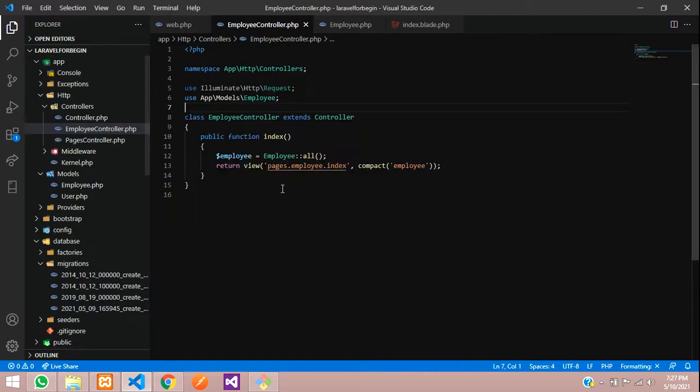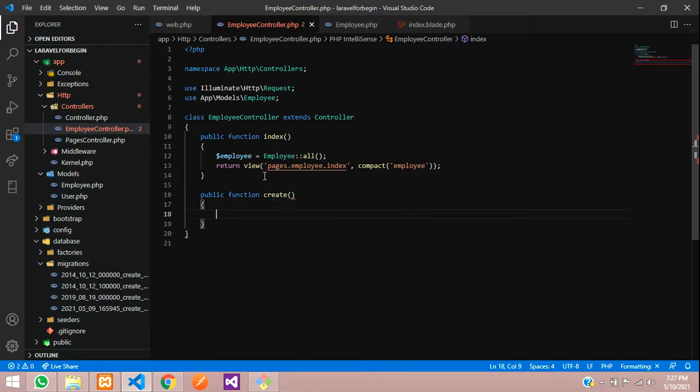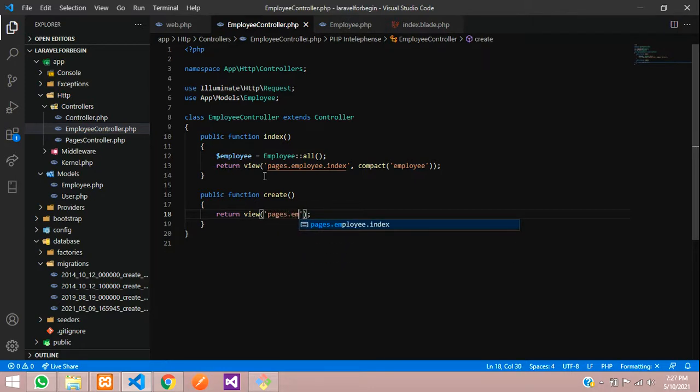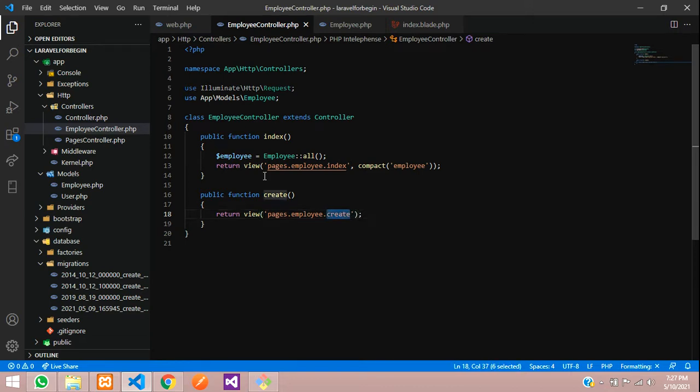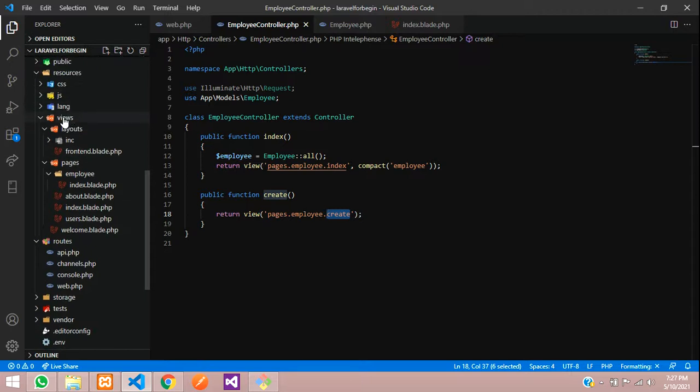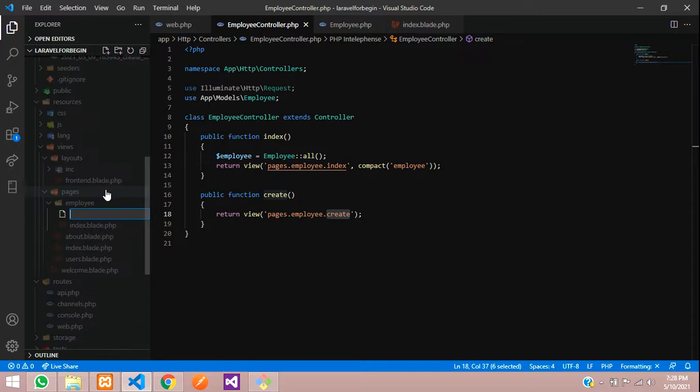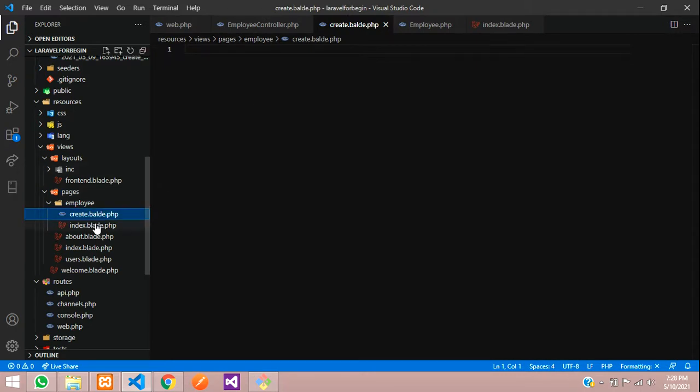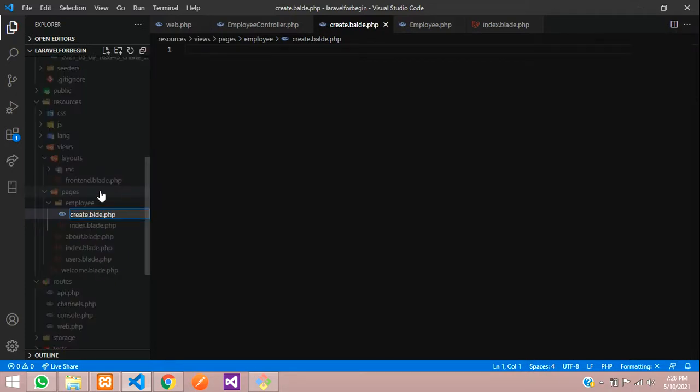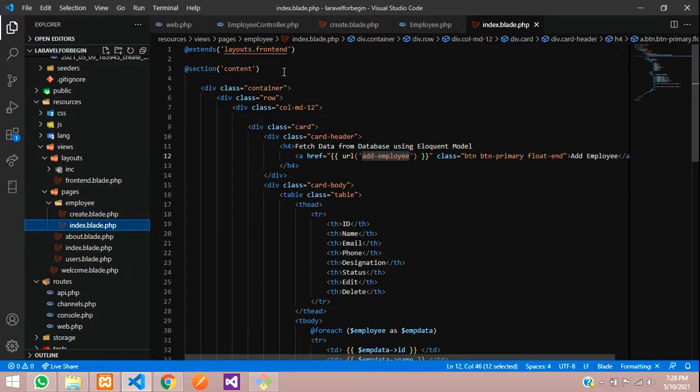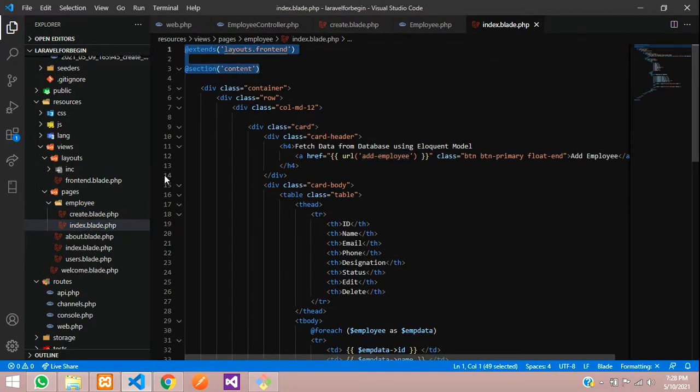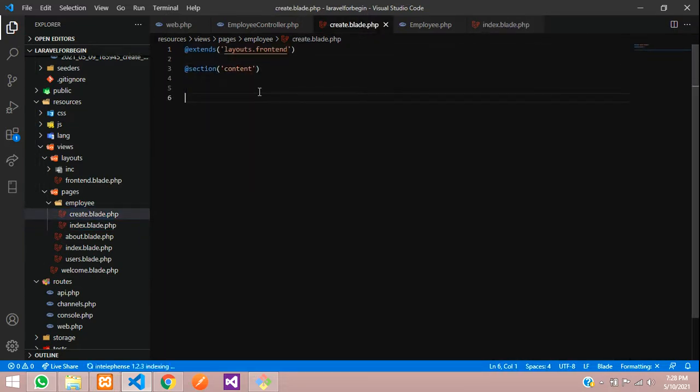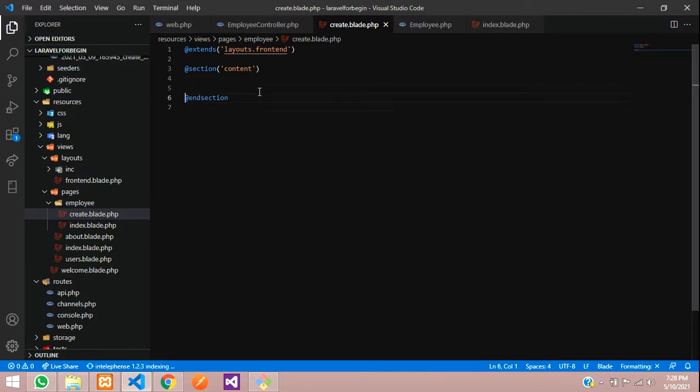Let's go to your controller, employee public function, create function. And inside this, we are going to return view. So inside my pages folder dot employee folder, I am going to create one create dot blade dot PHP file. Let's move to our pages employees, create dot blade dot PHP. Oops, we have missed the spelling. Let's give the correct spelling, blade dot PHP. And let's call the extended, end section. As simple.